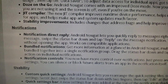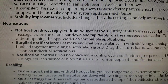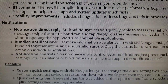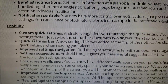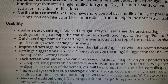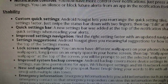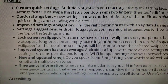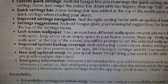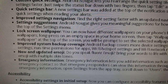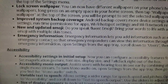Notifications — directly reply from your notifications. Bundled notifications. Notification controls. Usability. Custom quick settings, quick settings bar, improved settings navigation. Lock screen wallpapers — so you can now add wallpapers to your lock screen, which is cool. Improved system backup coverage. New and updated emojis. Emergency information.